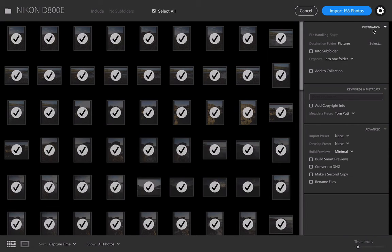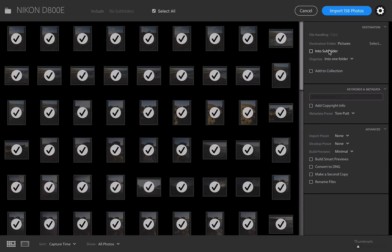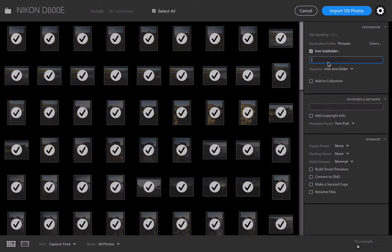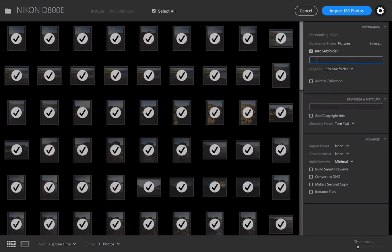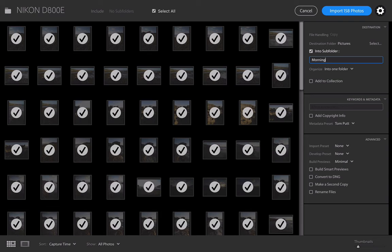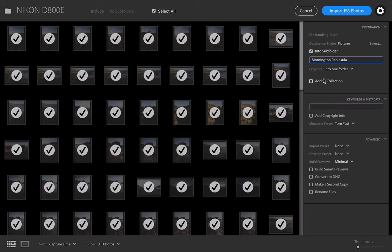The destination folder: where do I want to put them? In my Pictures folder? Yeah, I could do that. And in a sub-folder, if I tick this little sub-folder option, I can actually put something like Mornington—if I learn how to spell Mornington Peninsula—because I went down onto the Mornington Peninsula last night to shoot these.